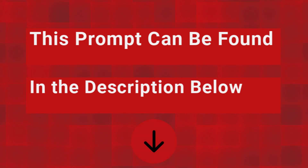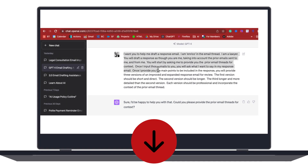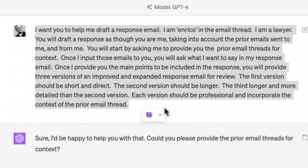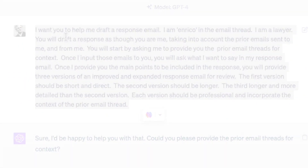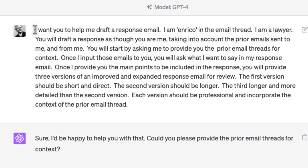Step one: provide context to ChatGPT when you're doing your prompting. Instruct ChatGPT as though it were your real-life assistant. Remember, the magic of AI is that you don't have to know computer code — speak in plain English. Your words are understood by GPT just like a real assistant helping you in real life. So tell it: 'I'm Enrico. In this thread I am going to ask you to help me draft an email. I am a lawyer.'